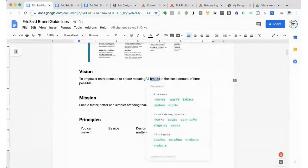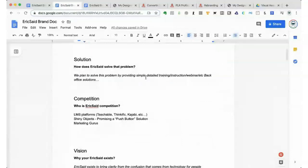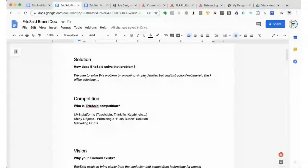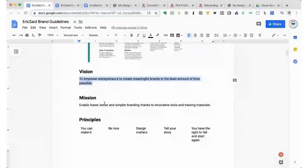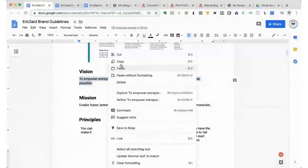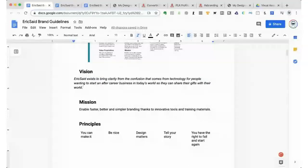So the first thing we're going to focus on is our vision. I go back over to my brand guidelines and look for my vision — this was the worksheet that we completed earlier, the brand doc worksheet. And this is the vision right here — this is why the business exists. I come back over here, take that asset, and drop it right there. Now I have my vision in this spot.